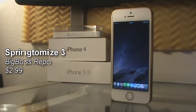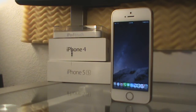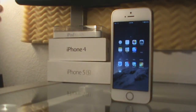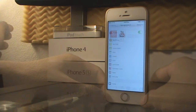Coming in at number three is SpringtomyS3. Like Bigify, it has a lot more features. I've used the icon resizer for the dock, so as you can see the icons are a lot smaller, as well as inside folders like I demonstrated with Folder Enhancer. Looking at the tweak preferences, you can also adjust animation speed, app slider, control center, dock folders, icons, lock screen, notification center, pages, and the status bar as well.